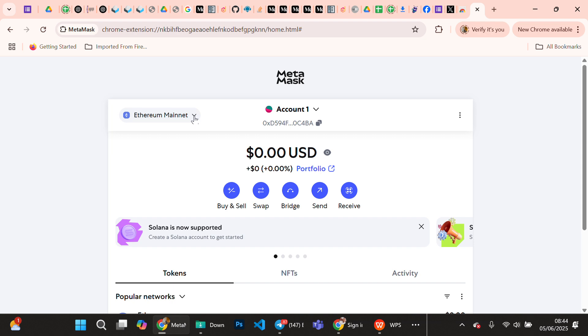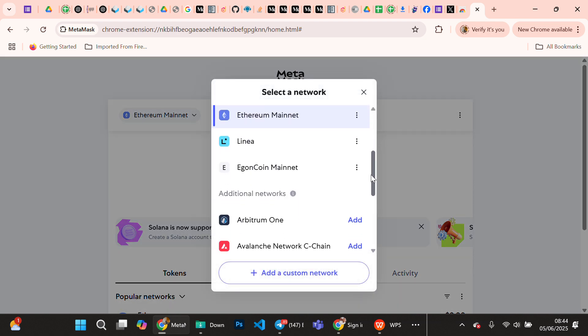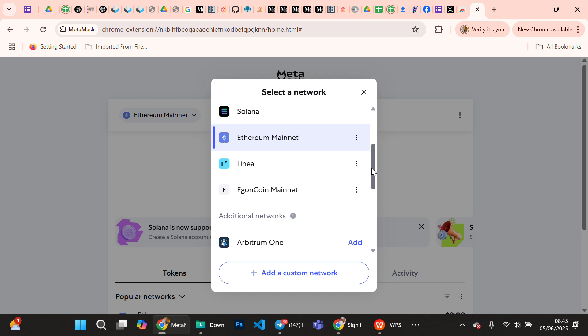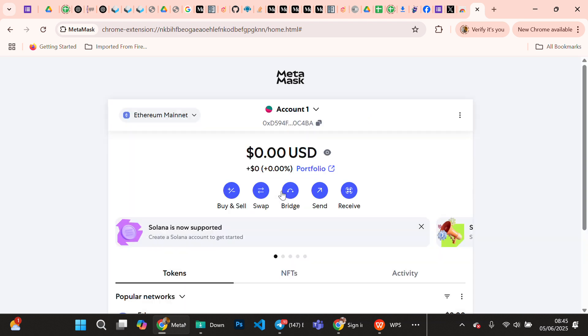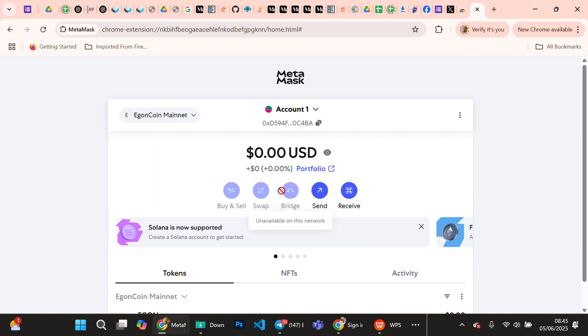When you do this, you save. Let's go back to the dropdown - we have saved a network, Egon mainnet. You can see Egon mainnet here. Click on Egon mainnet. Here we go, we are now on Egon mainnet. Once you have done this, you have your Egon set up on MetaMask for PC and then you can actually copy your wallet address.